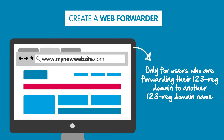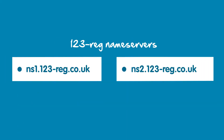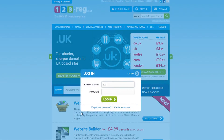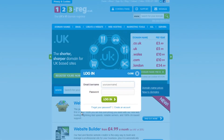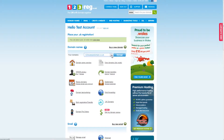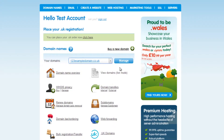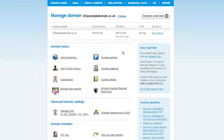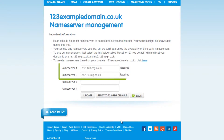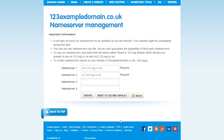Before you begin, you will need to make sure that your name servers are pointing to 123reg. To do this, have a look in your 123reg control panel and then select the domain name that you own and then click on Manage. Click on Change Name Servers and just here you will see your name servers. If they look like this, then they are set to 123reg.